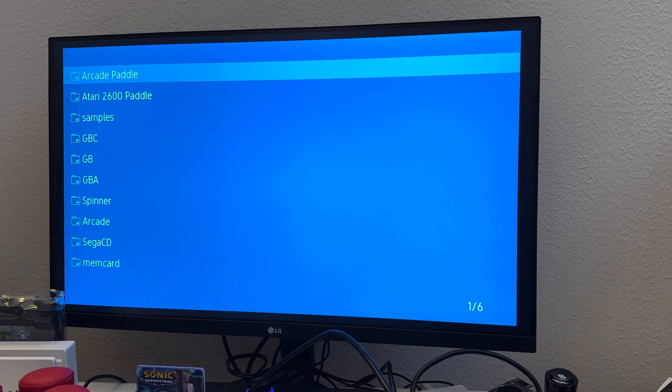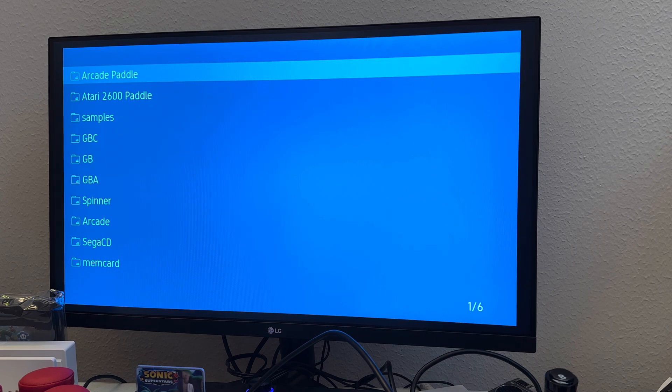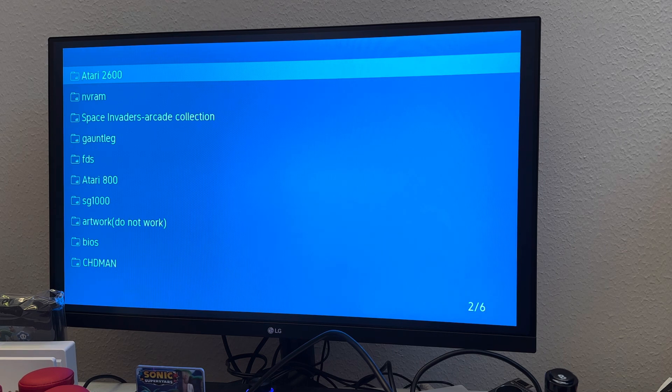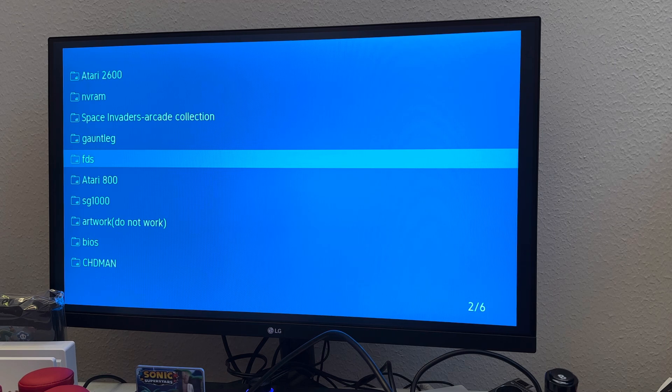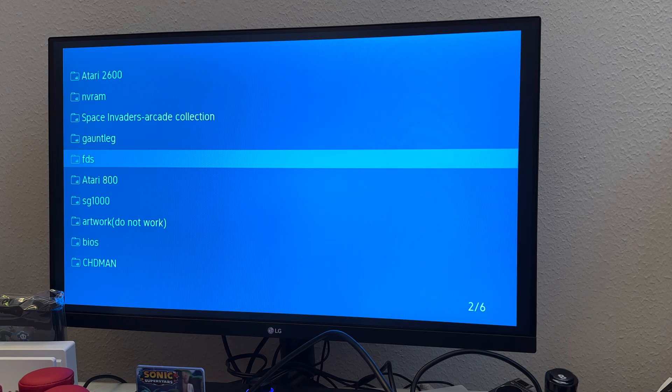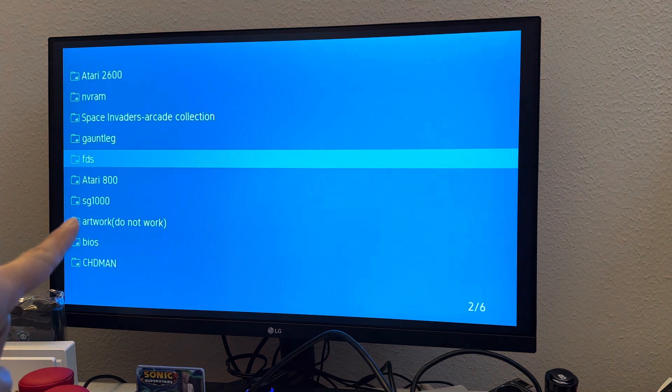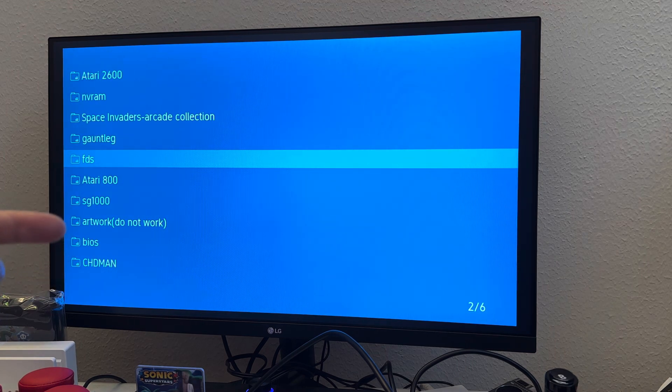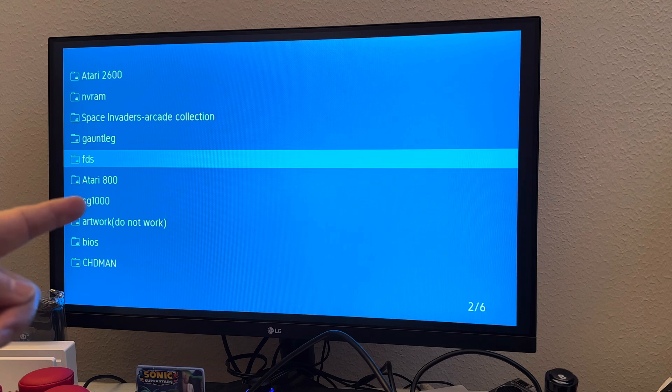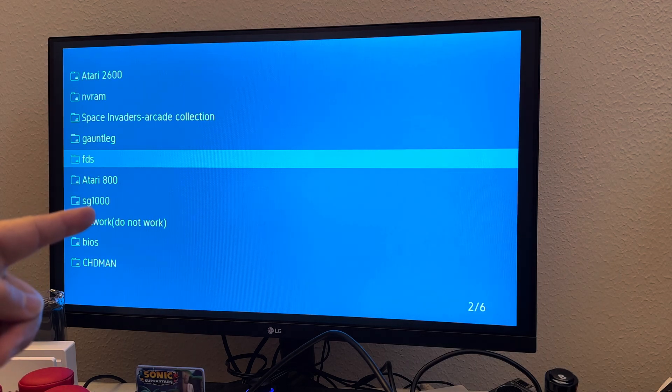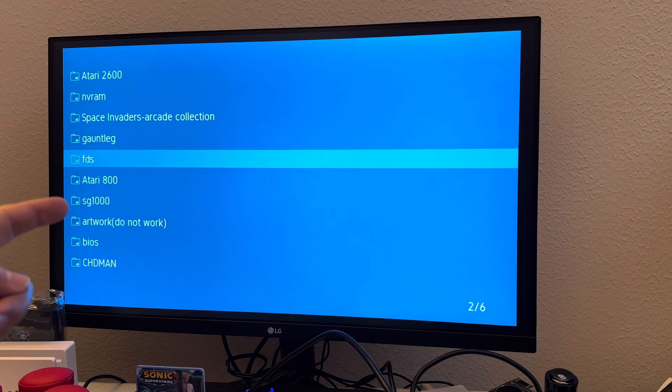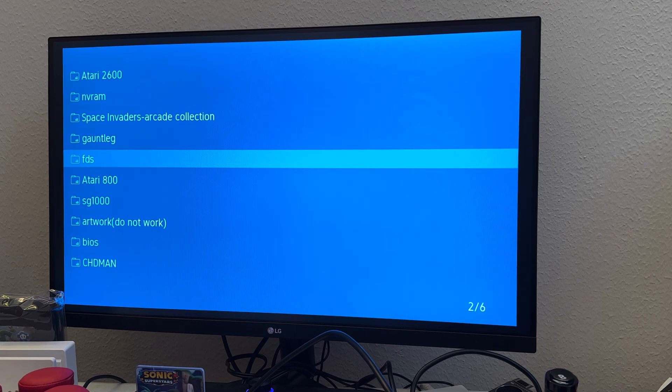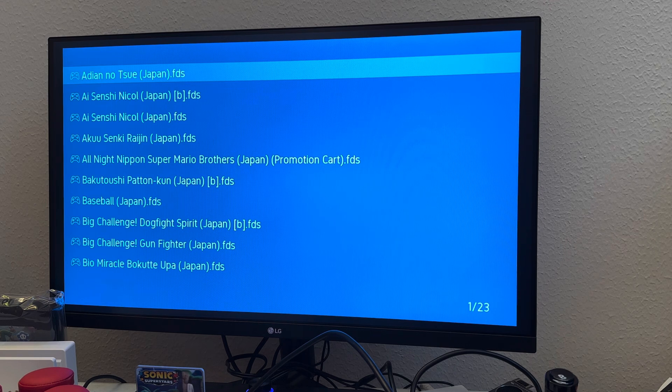We have a console called Family System Disc, which I have not tried the FDS. He suggested it should work. Then we're going to test Atari 800 and then SG-1000. Now SG-1000 uses a similar emulator as Sega CD and Genesis, Game Gear. So if I rename it to the same name as Sega Master, it should work. Those are the three consoles we're going to test today.